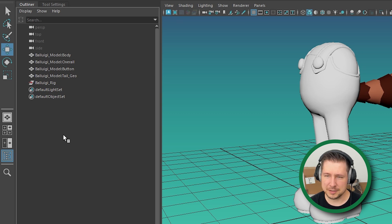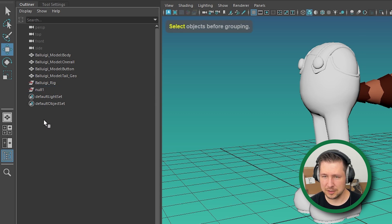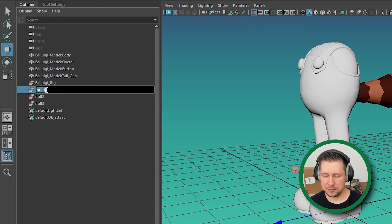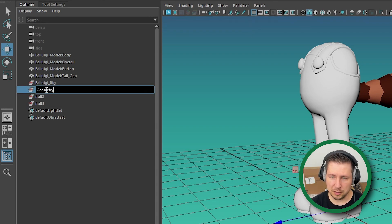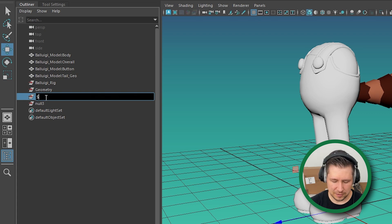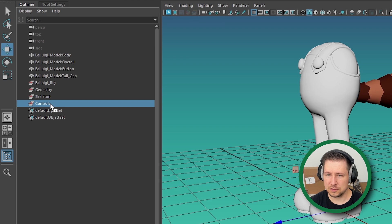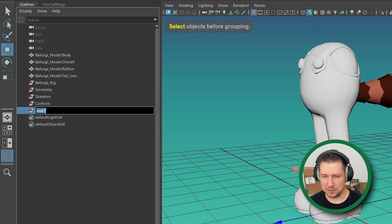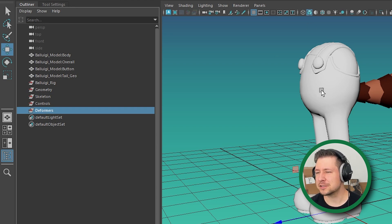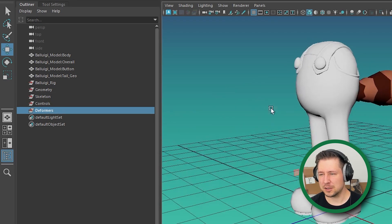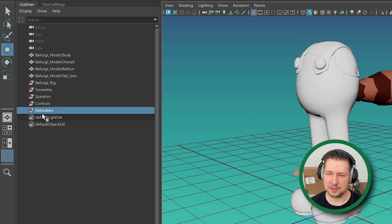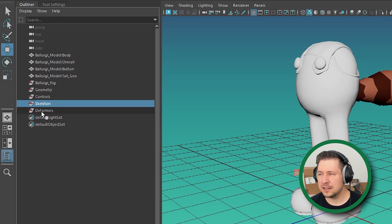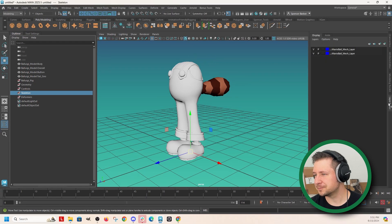And I'm just hitting control G to create a group node. You just make one of them geometry or mesh. Another one skeleton. Another one controls. And then I like to do a last one for deformers. Anything like squash deformers, things, lattices that don't need to be part of the actual controls. You can just throw them in this other group.